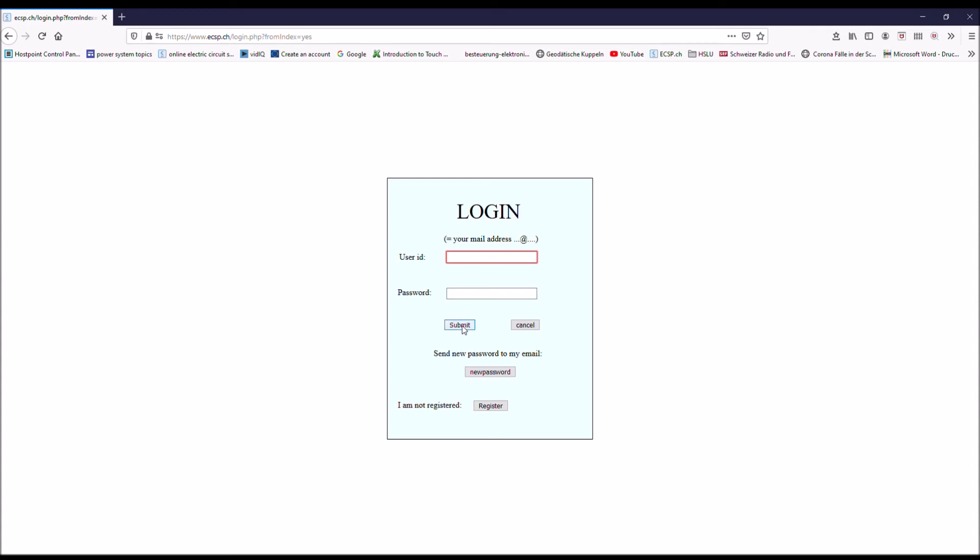When you submit and you are already registered, then you have direct access to the simulator. Otherwise, if you register, then you come to a PayPal page where you can pay either directly by PayPal or by credit cards. A one-year license costs 20 Swiss francs.